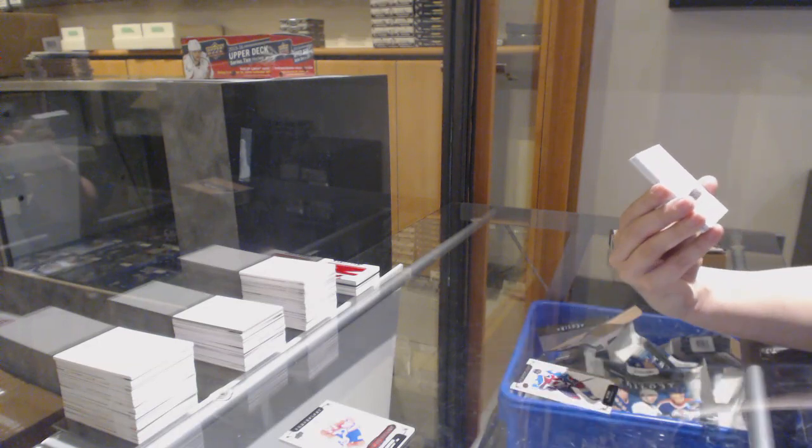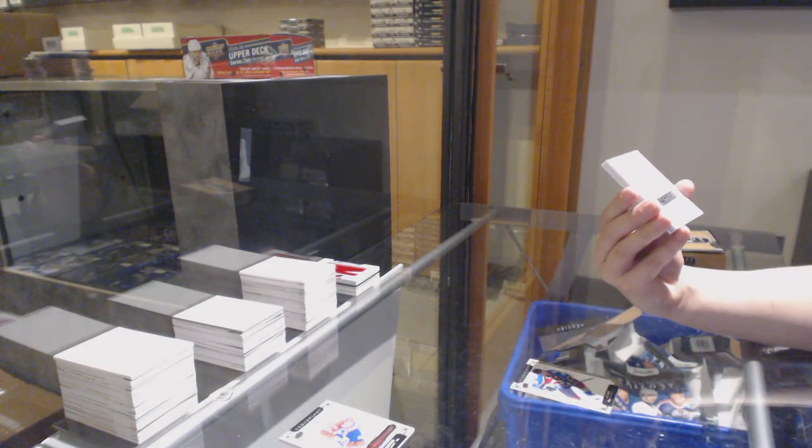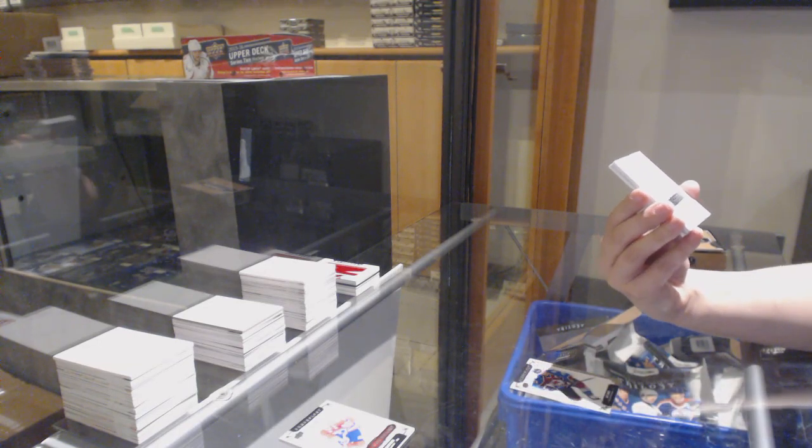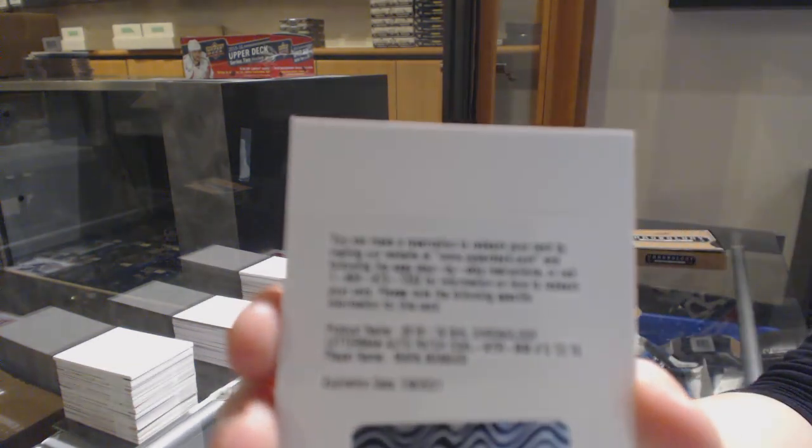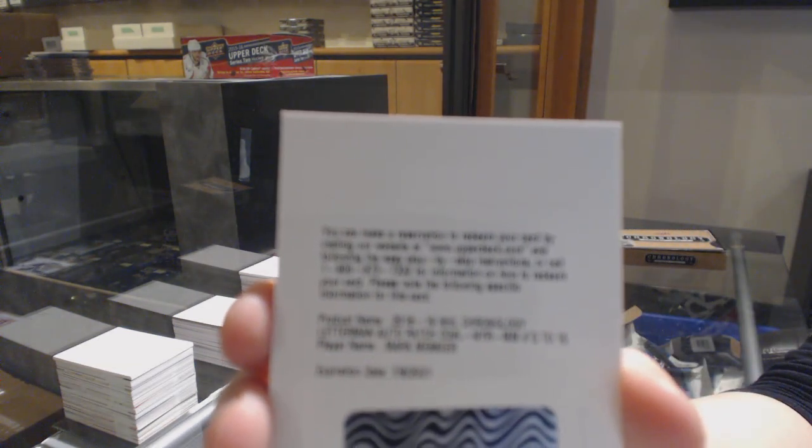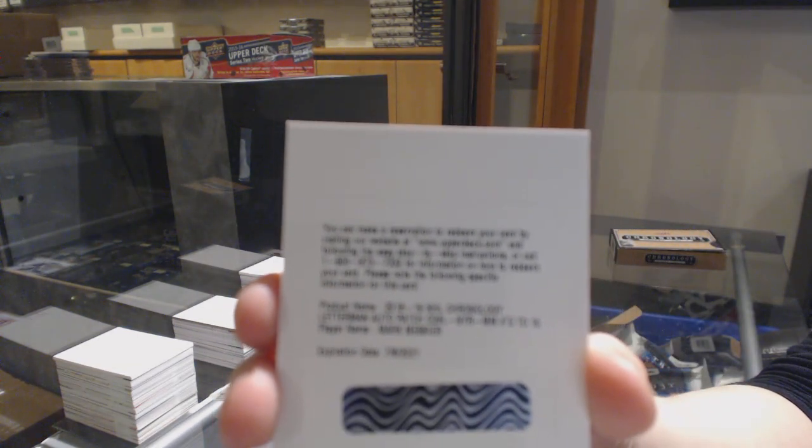We've got a Letterman patch auto number to 10 for the New York Rangers, Marc Messier.